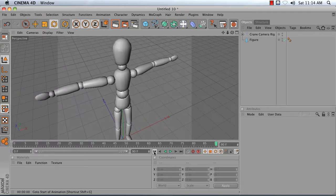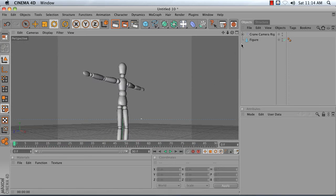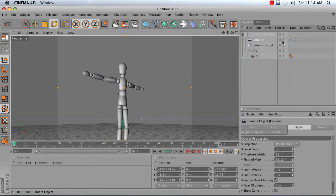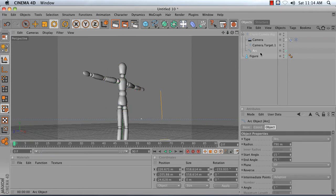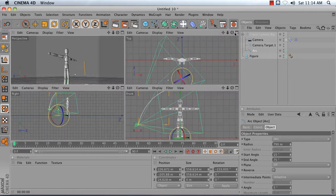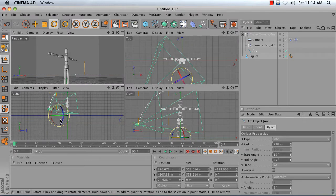To break it down simply, I've created a null, and inside of there I have a target camera which is pointing at a target, and it's aligned to an arc or a simple curved spline.